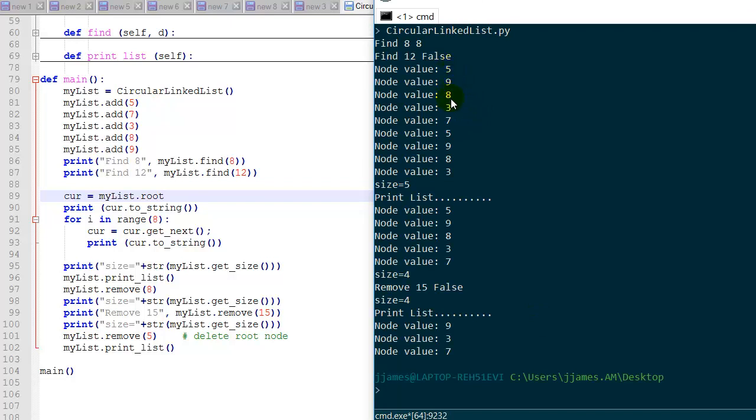So that's exactly what happens. We print first five items and then we get back to the beginning of the list and we continue printing items. And then when we do our print list function, it just prints the list one time because we check for the end of the list by checking for the root node.